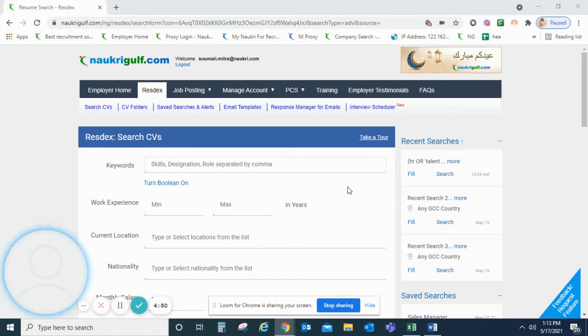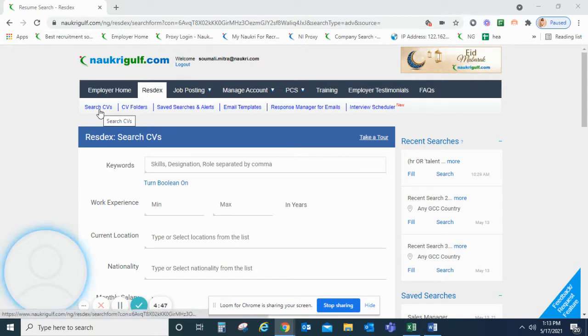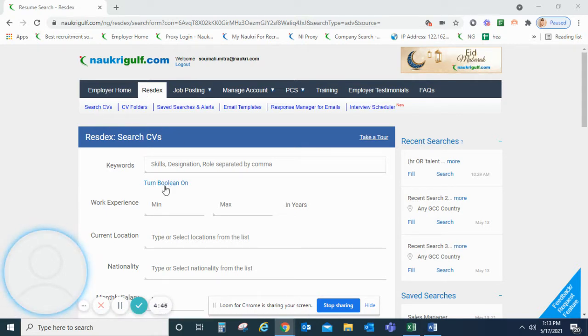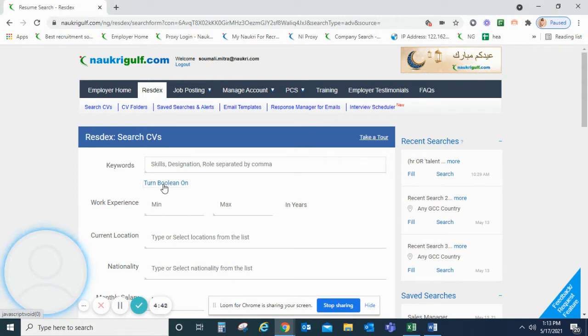For that, we have to come to Restex and use the CV Search option. In this form, we have to first turn on Boolean. So let's turn on Boolean.